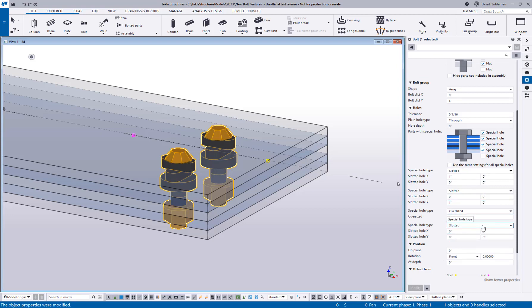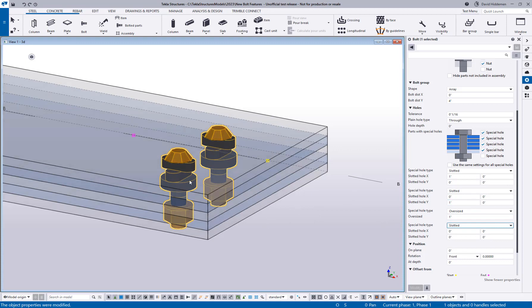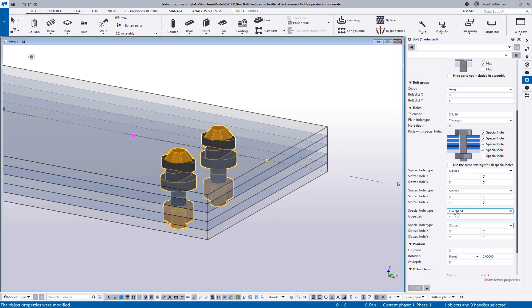In the older versions of Tekla, that would have to be multiple types of holes on top of each other to mimic that same type of behavior. Now, this is obviously kind of an over-the-top example, but just imagine the possibilities now using a single bolt group to handle complex bolting situations through multiple plies.